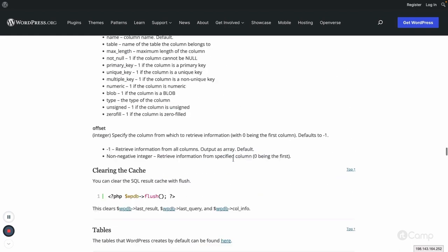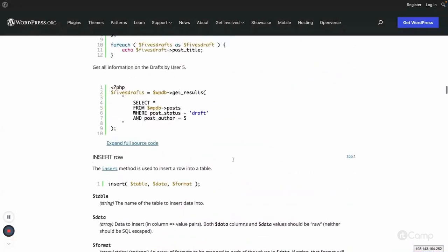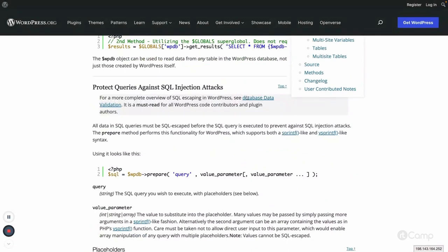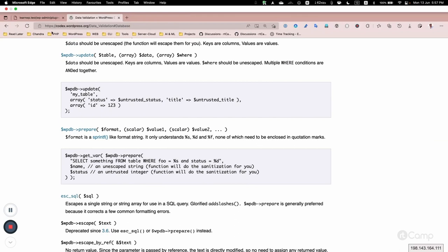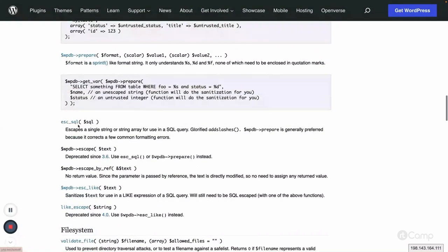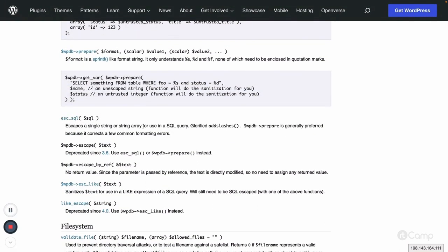Regarding SQL injection prevention, there are a few functions. Looking at the WordPress Codex data validation page, the escape_sql function can be used to escape a single string or array of strings for use in a SQL query - it essentially adds slashes to prevent common attacks. The wpdb->prepare method is generally preferred because it also corrects a few common formatting errors, like the data formats we discussed.